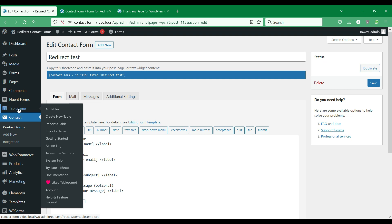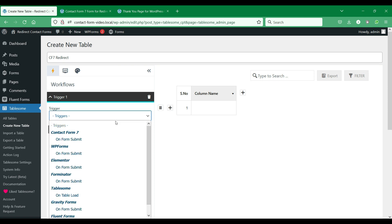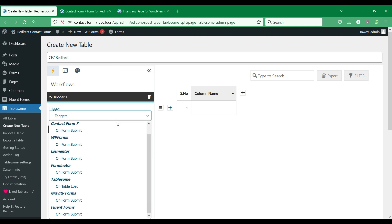Under Tablesum, click Create New Table to create a new form workflow. Give this workflow a suitable title. Tablesum uses triggers and actions to perform automated actions — triggers are what starts an event, and actions are the events to be performed. Under the Workflows section, go to Trigger 1.